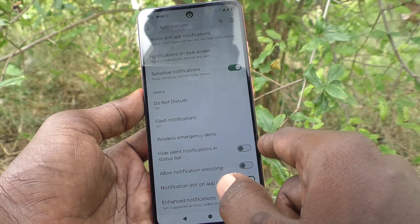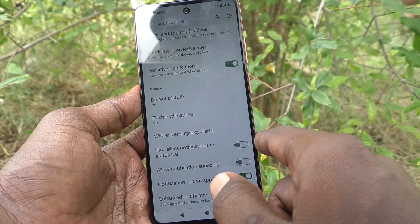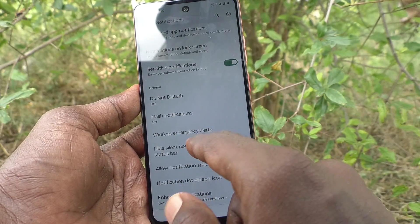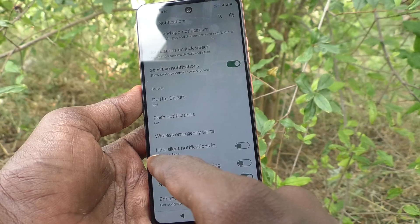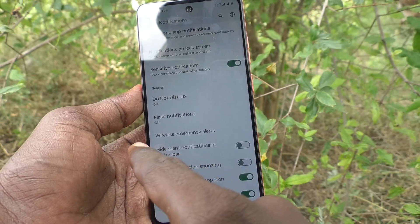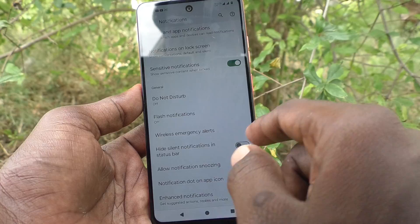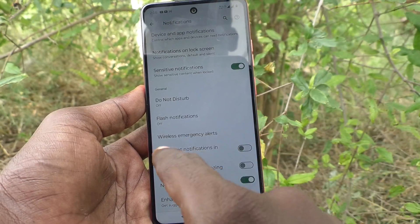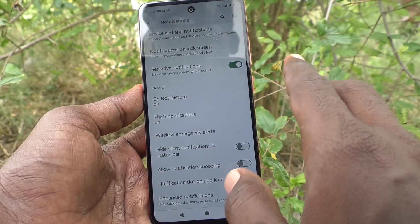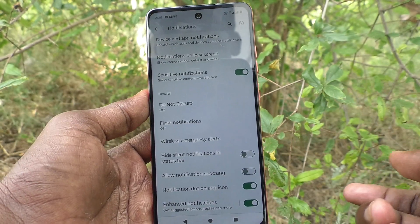When turned off, silent notifications will not be hidden from the status bar. In this way, you can easily turn on or turn off 'Hide silent notifications in status bar' on the Moto G04.